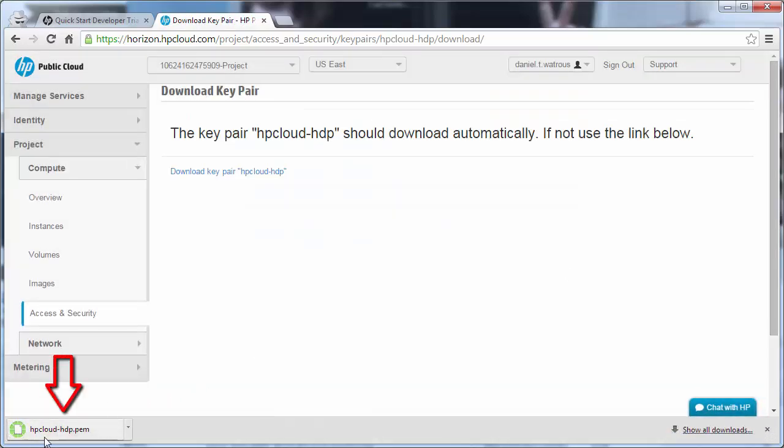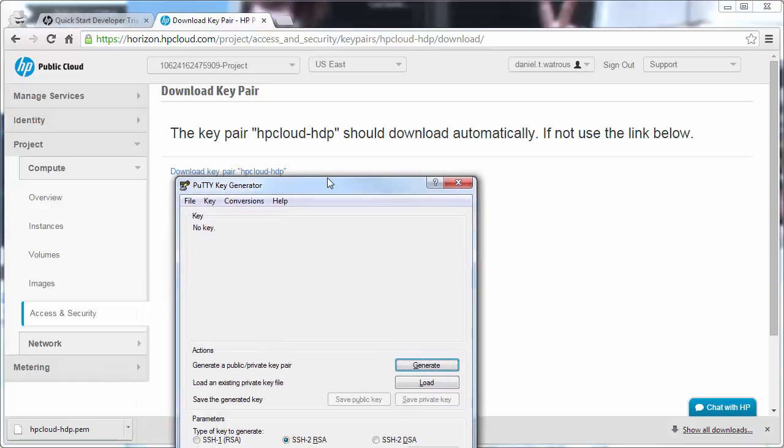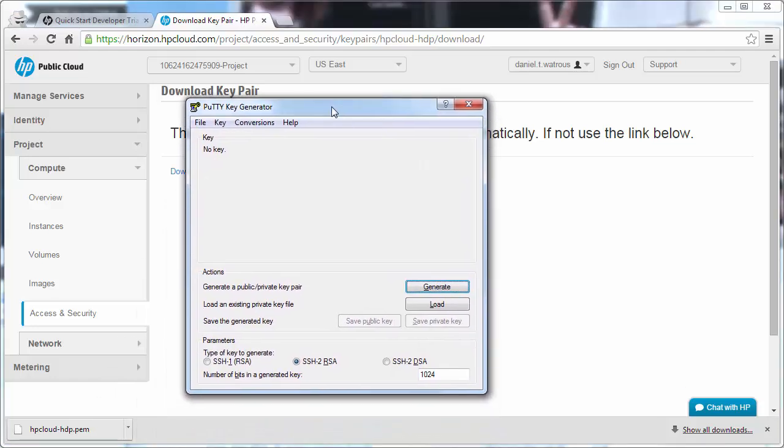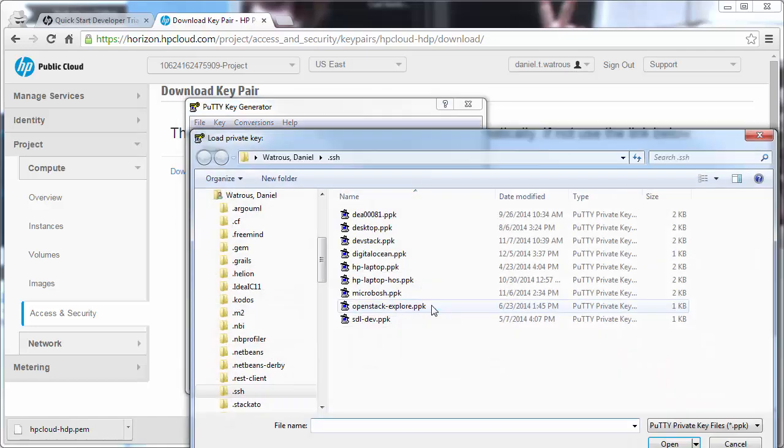This downloads an hpcloud-hdp.pem. This PEM file contains everything you'll need to create a private key for accessing VMs created on hpcloud.com. The first step to use the PEM file is to open up PuTTY Gen. This is the PuTTY Key Generator, but instead of generating a key, we're going to choose Load.